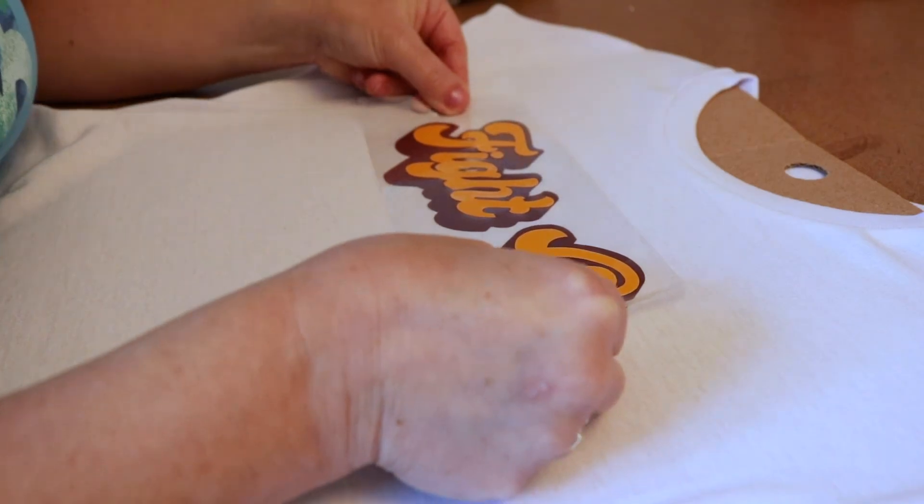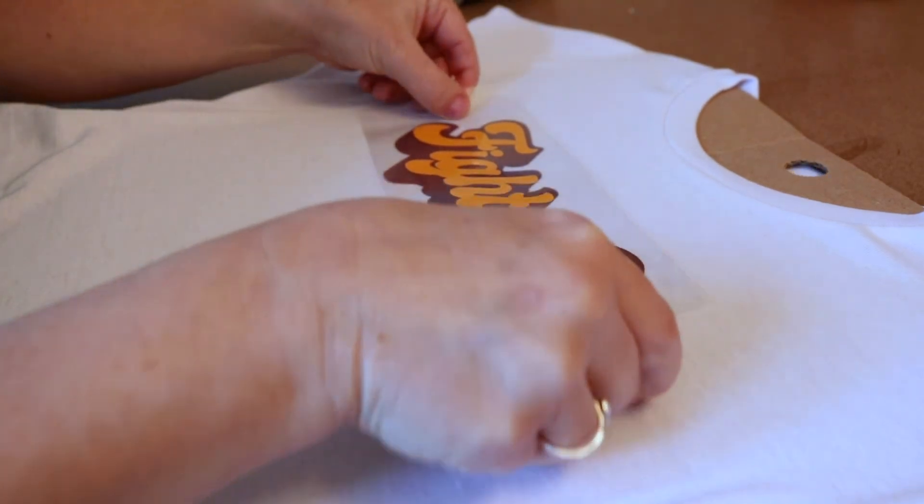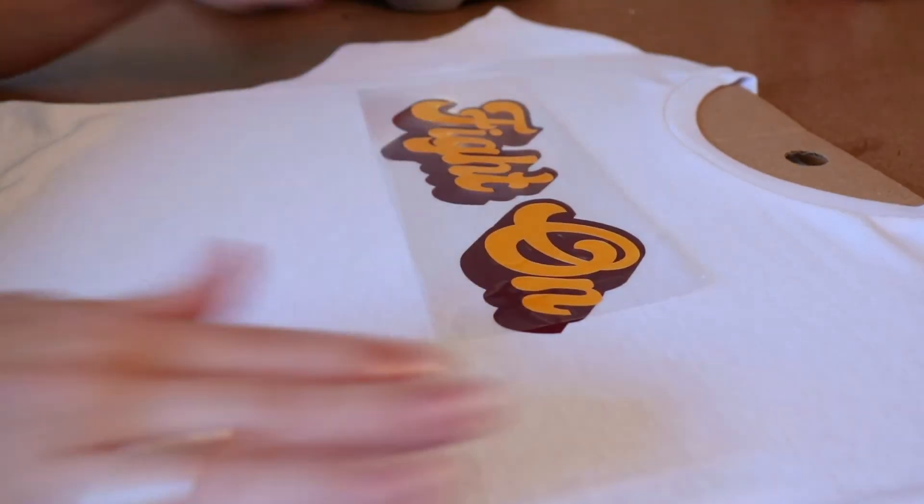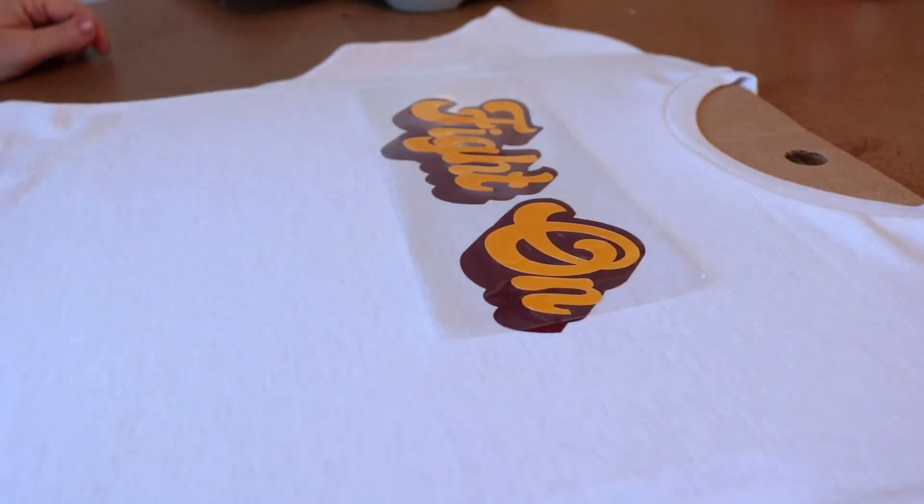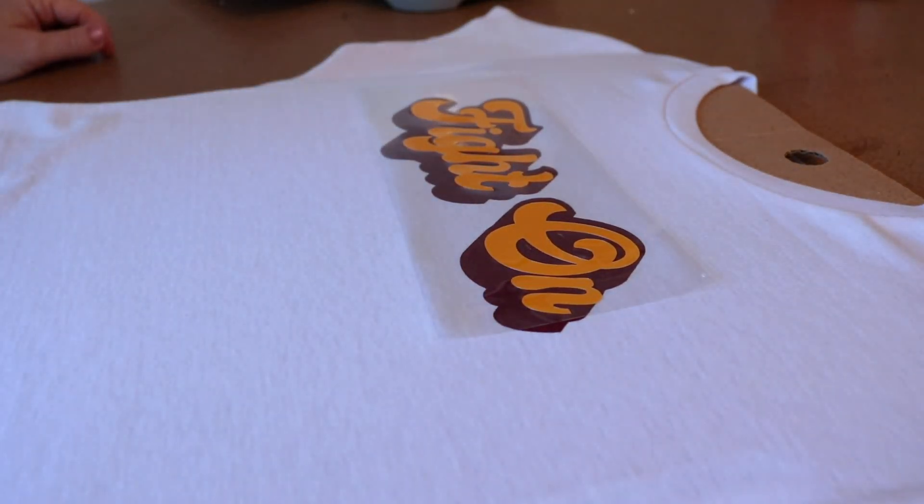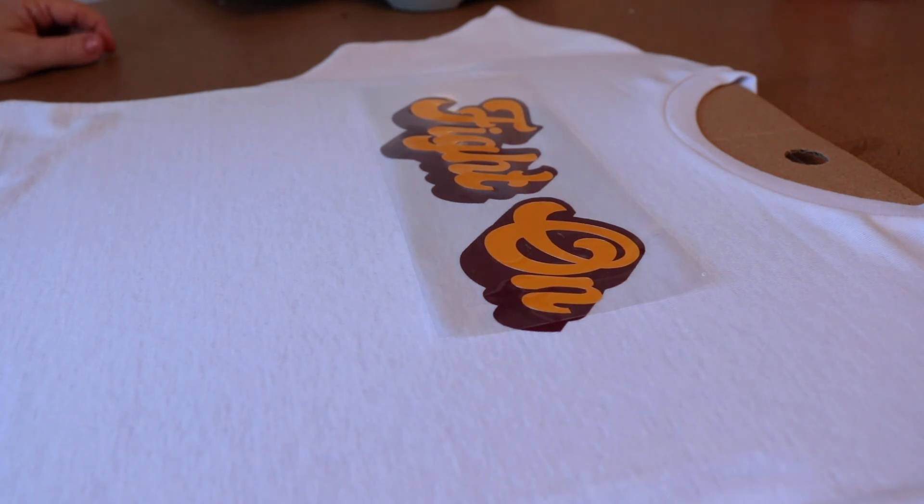And I usually place it on there and then kind of step back and look at it and see how I feel about it. And if I don't like it I can adjust it.